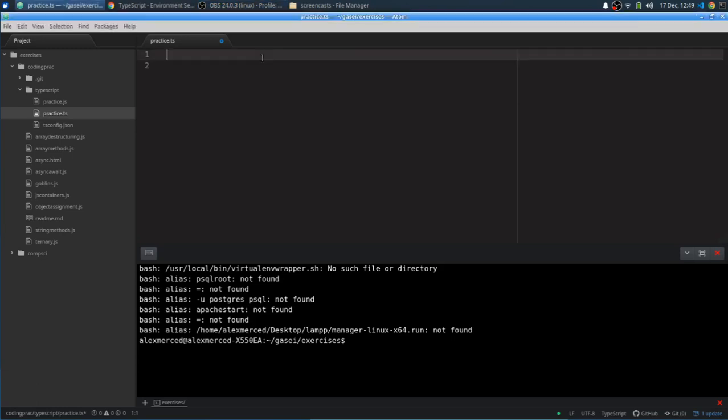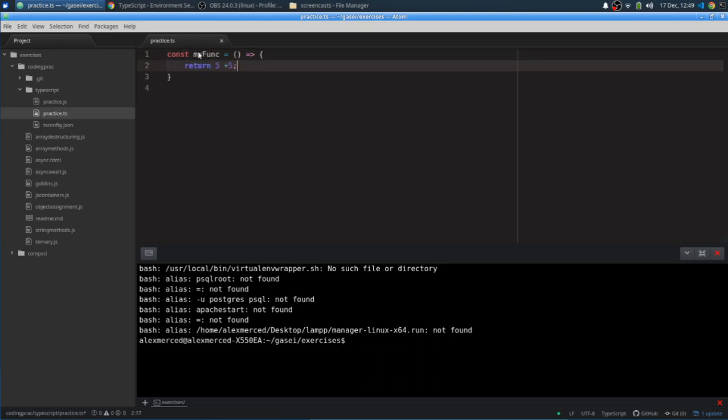So let's talk about functions. Your standard way of defining a function in JavaScript. I generally use arrow functions, so that's what we're going to do. So const myFunc equals, then you would put in your parameters, so no parameters. Equals, caret, so that we have an arrow, that's arrow function. And we're going to say return 5 plus 5.